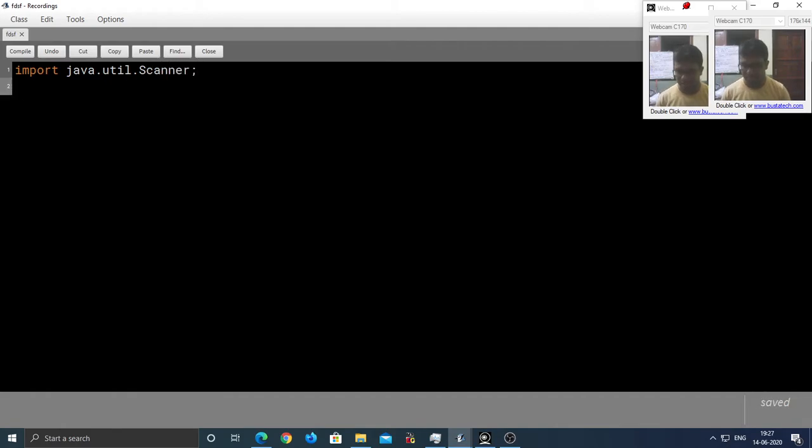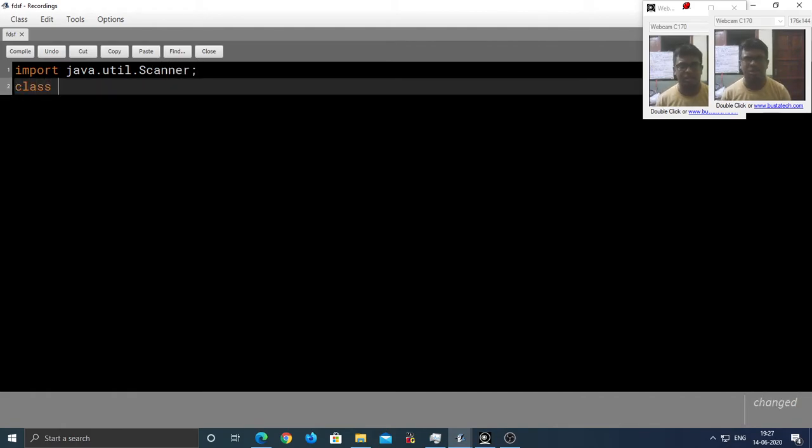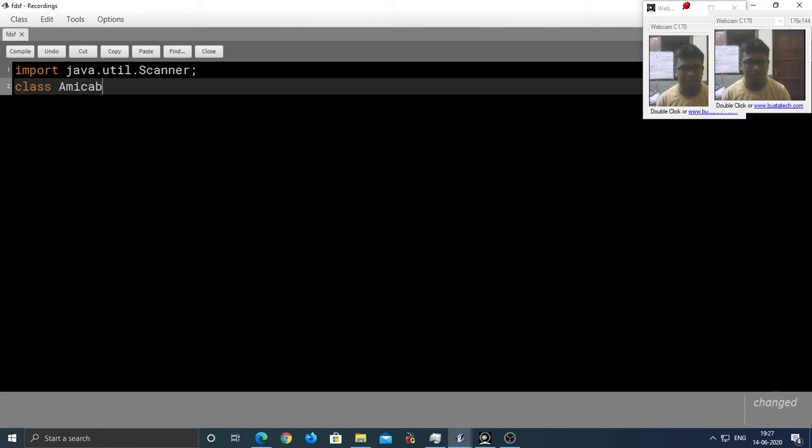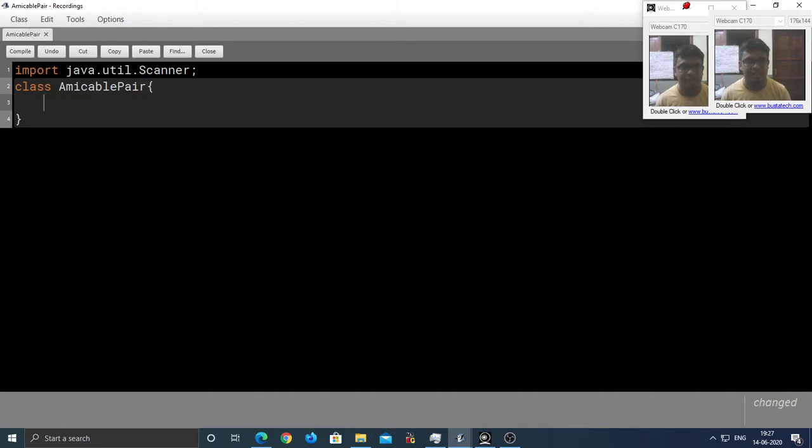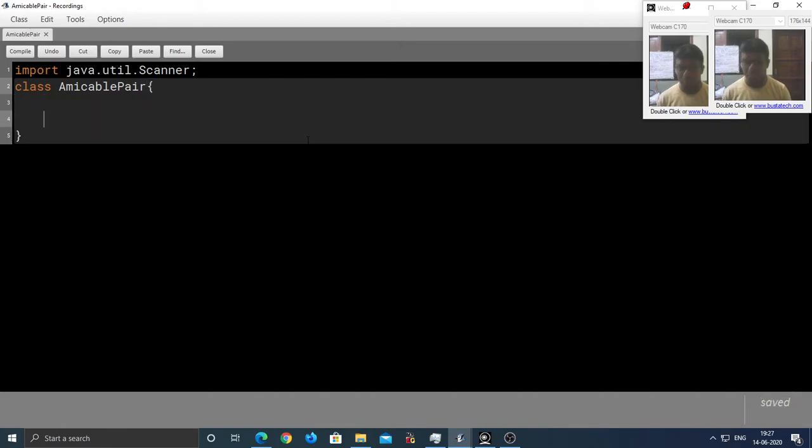Next, I am going to name the class amicable pair, that's a good name, amicable pair. Does that make sense? Now, remember the sub-tasks that I identified while solving the problem.